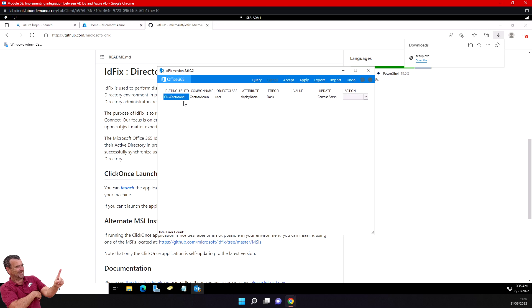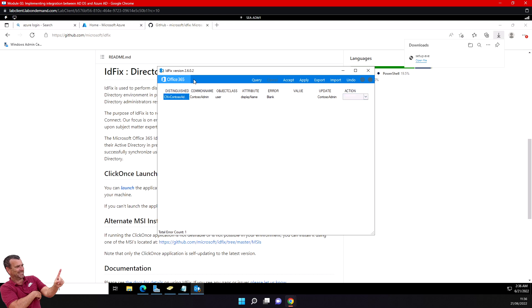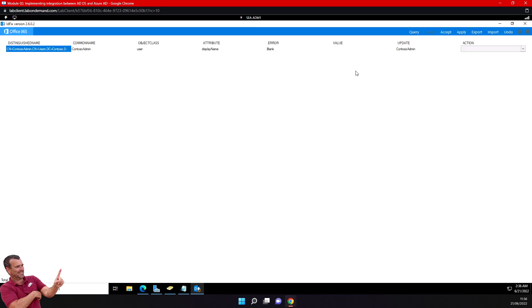Review the list of objects and observe the error and attribute columns. In this case, the value of display name for Contoso admin is blank. You can see it's blank here.